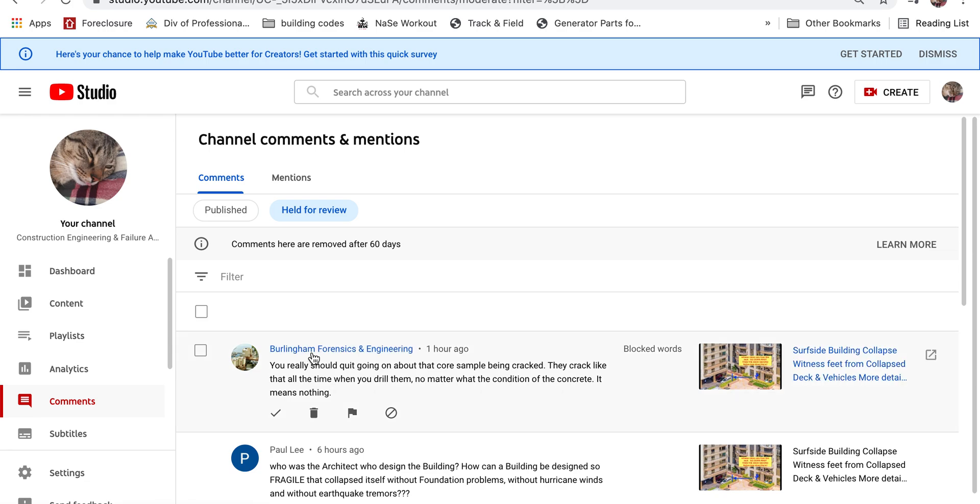I'm doing a video, so now I'm talking to the video. Burlington Forensic Engineering states that you really should quit going on about the core samples being cracked. They crack like that all the time when you drill them.